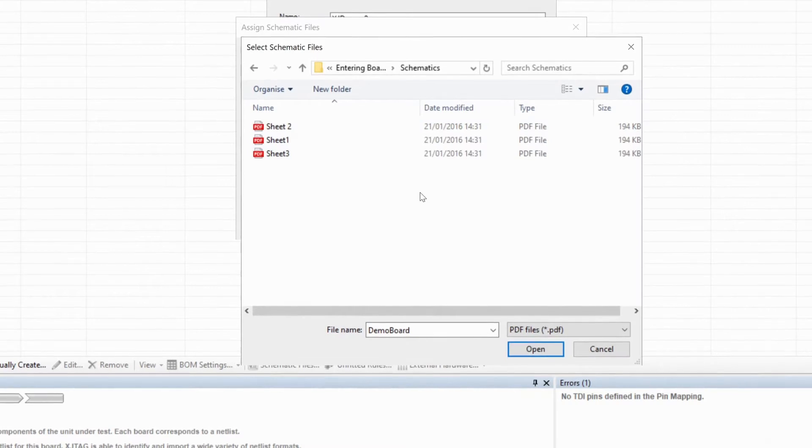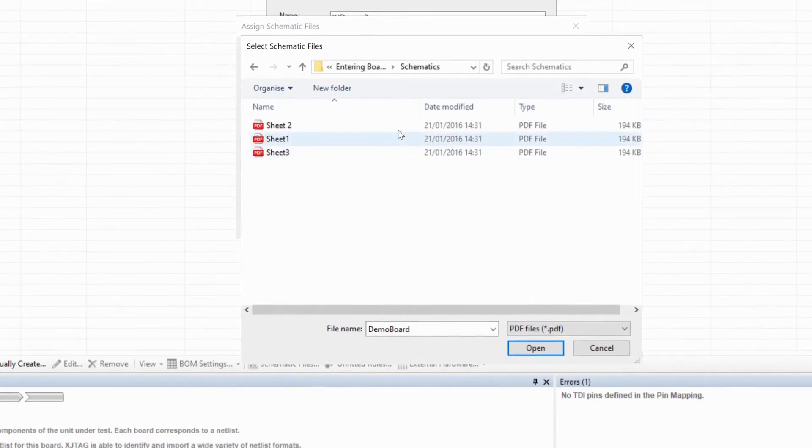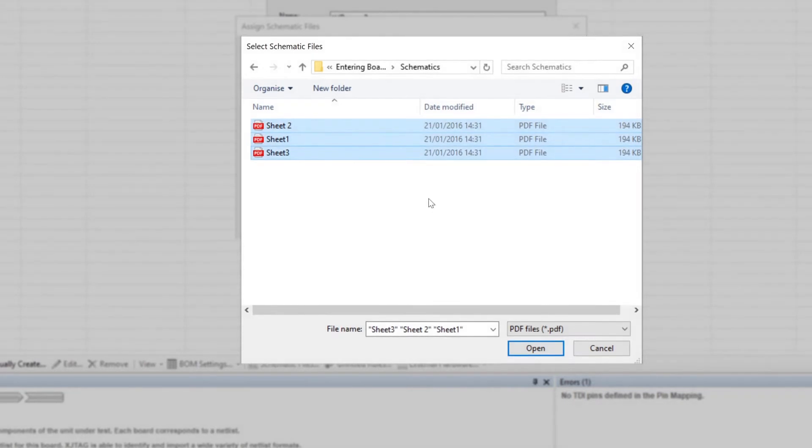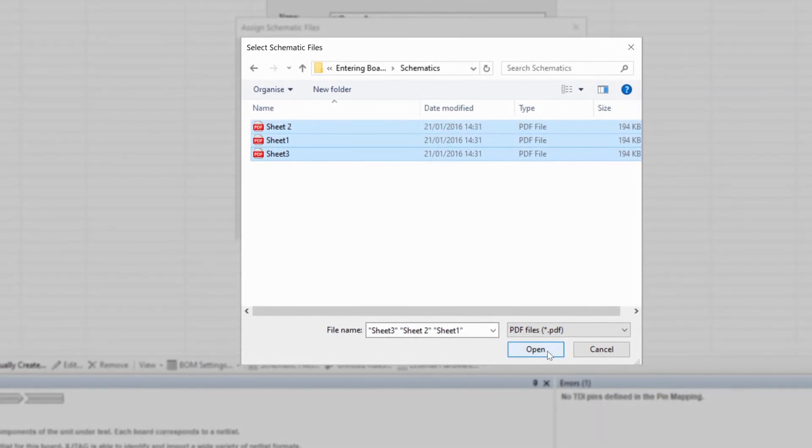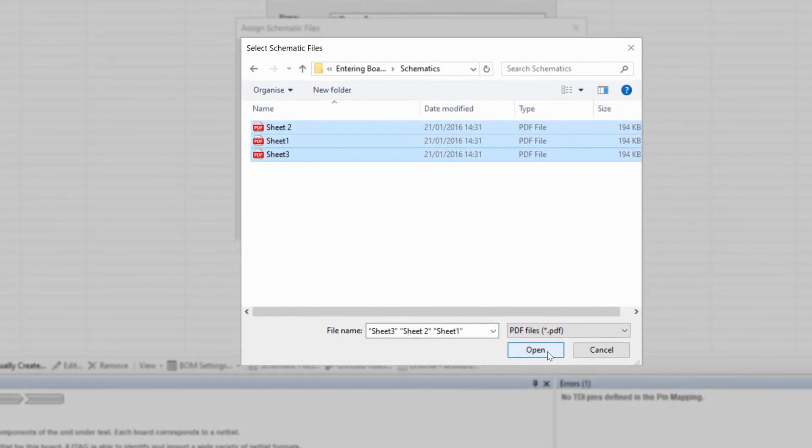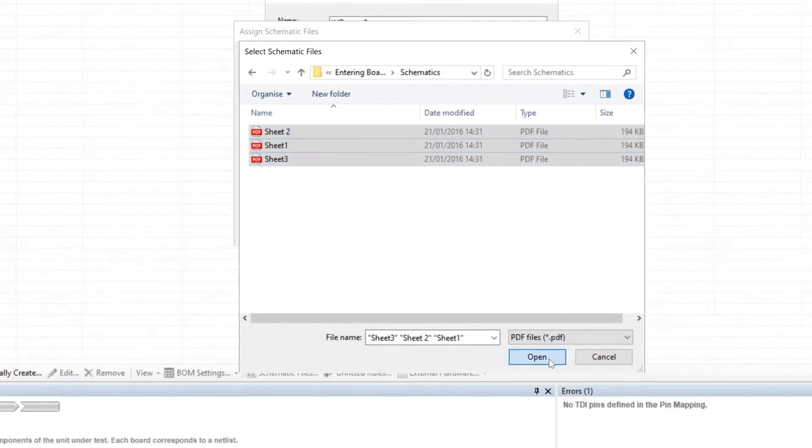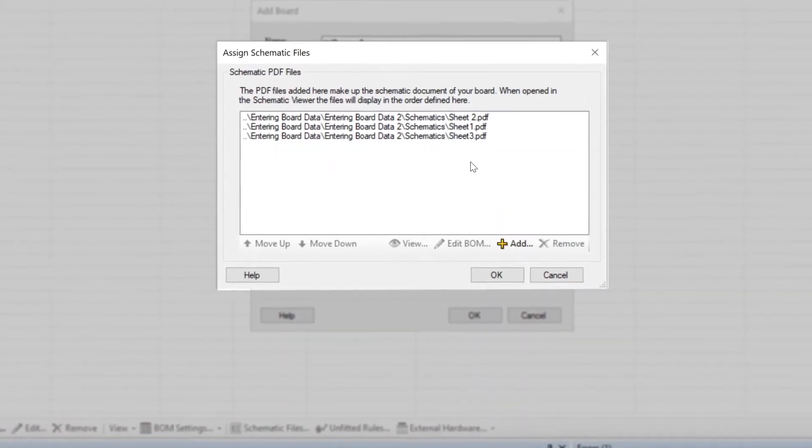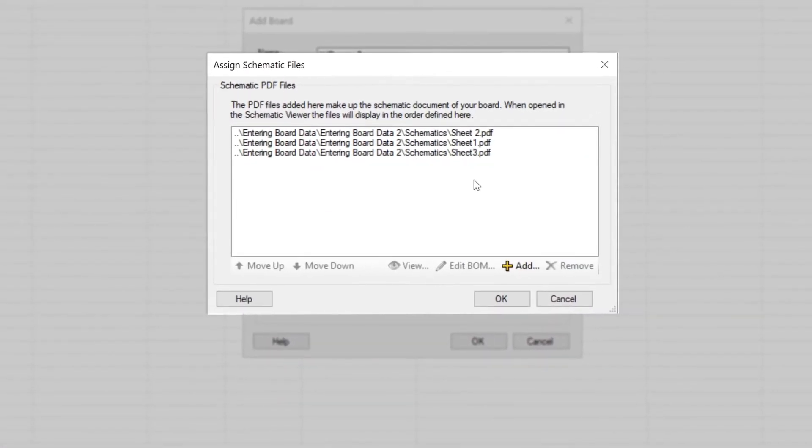If your schematic is made up of several individual files, highlight them all by holding down the control key while you select them. Or you can add them individually, as I'll show you in a moment. Once you've clicked Open, they'll all be listed in this dialog box.